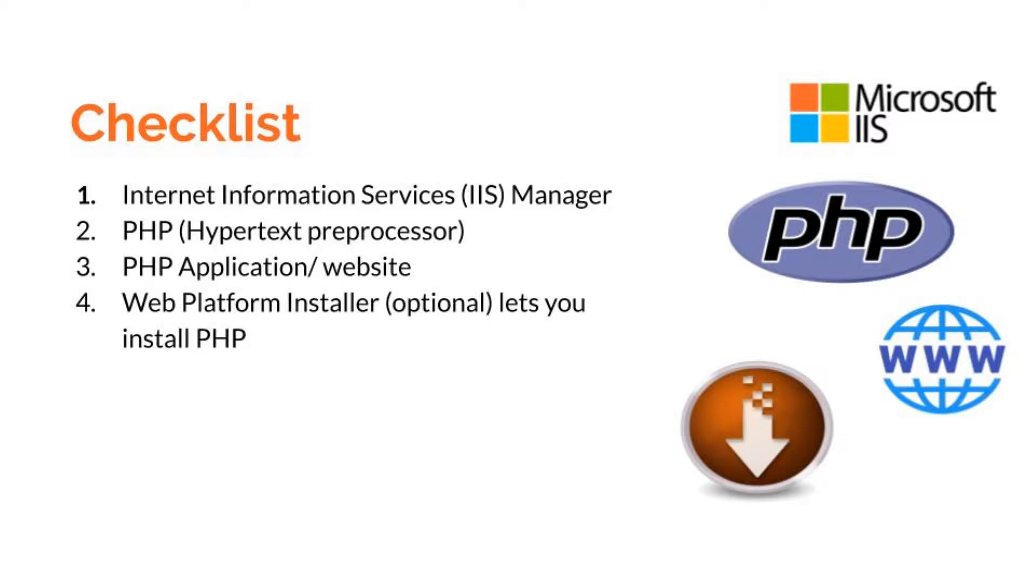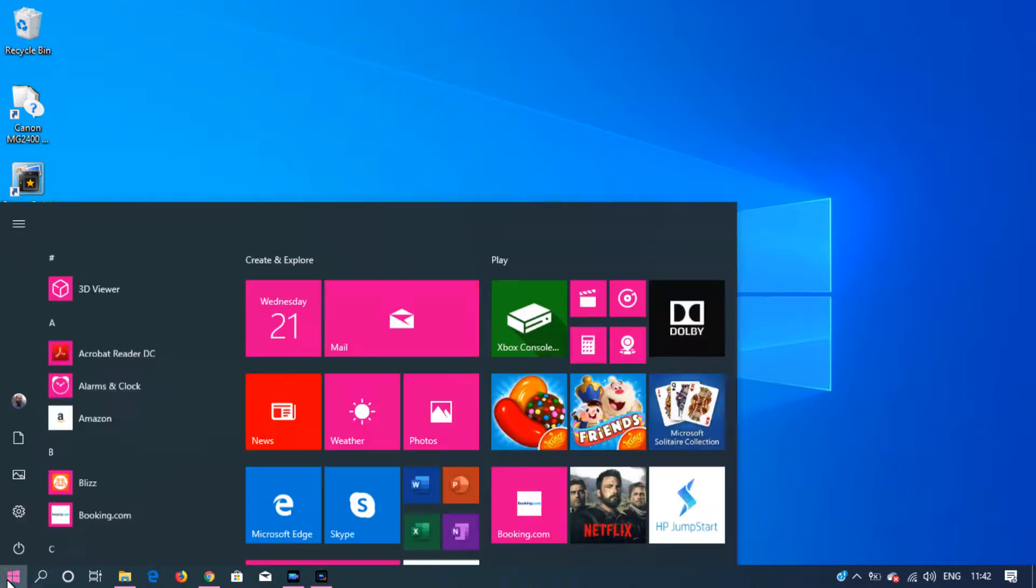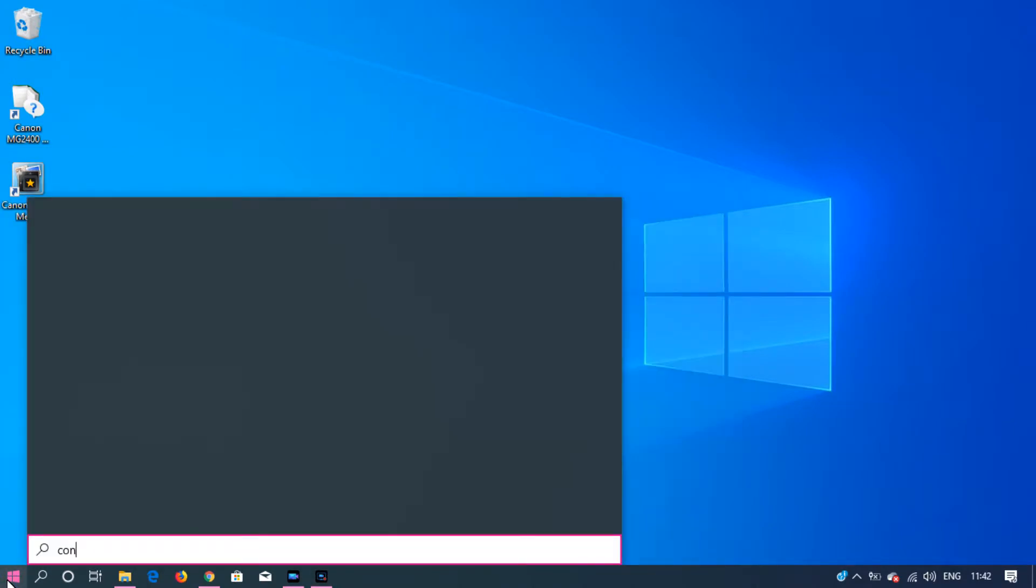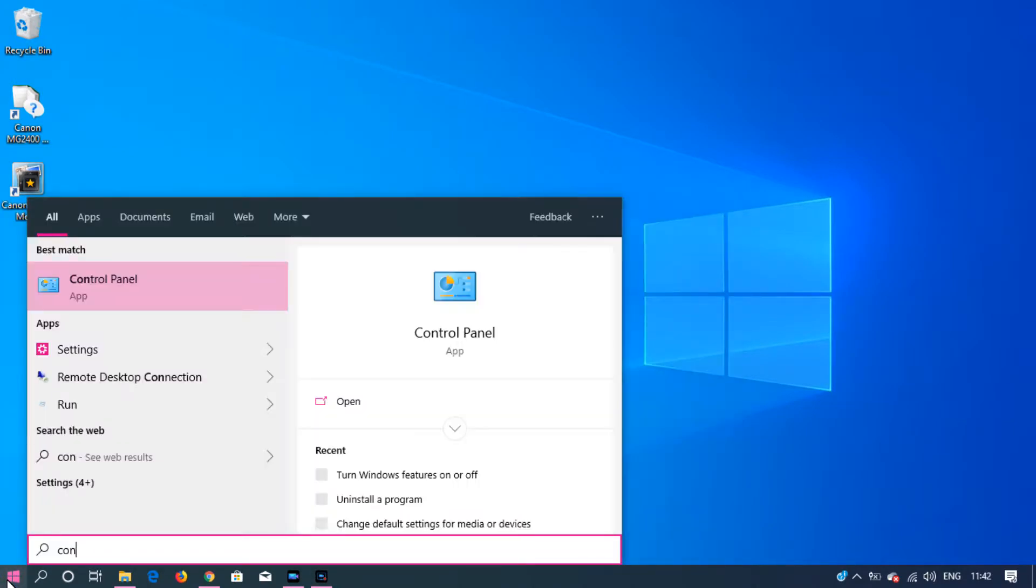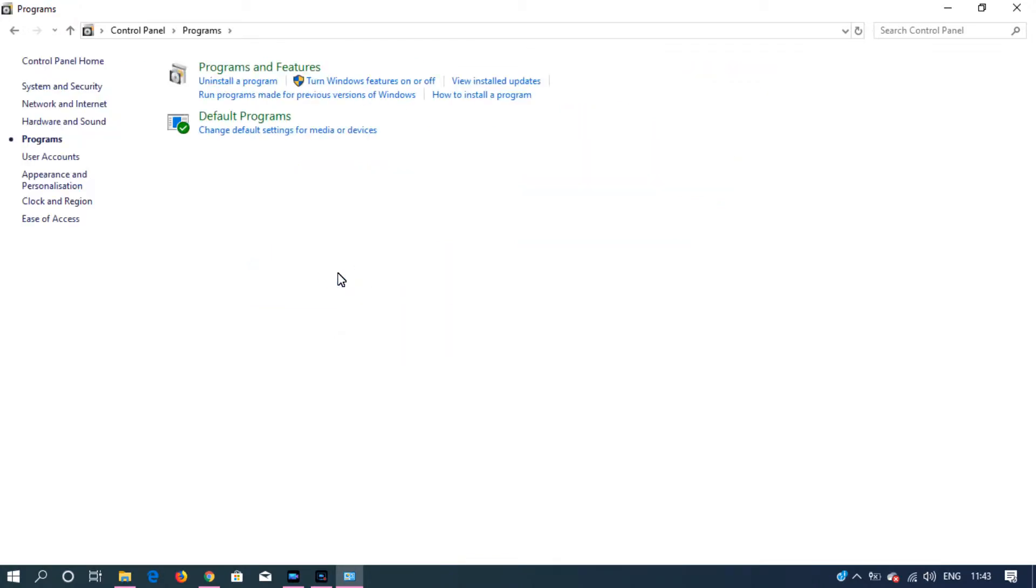Not every version of Windows has IIS Manager pre-installed. If your machine does not have IIS pre-installed, then you can install it by going to Start Menu and typing Control Panel. Click on Programs and under Programs and Features, click Turn Windows Features On or Off.